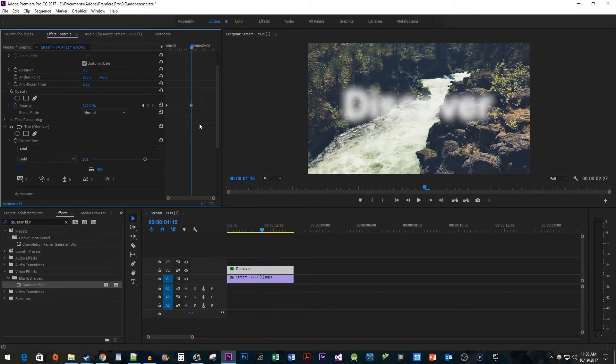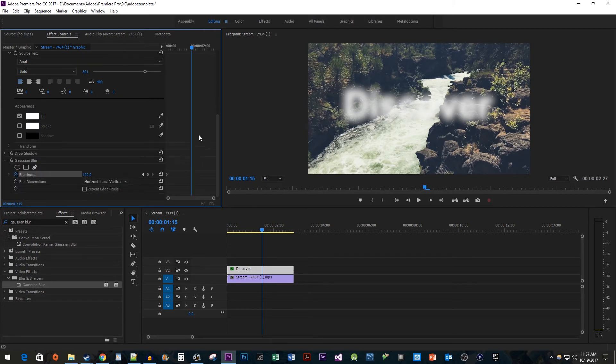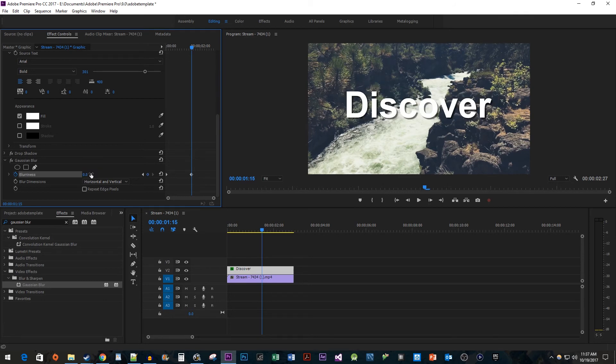Now when we scroll back down to the blurriness property, the time head is positioned in the right place. Change the blurriness's value to 0 to create your ending keyframe.